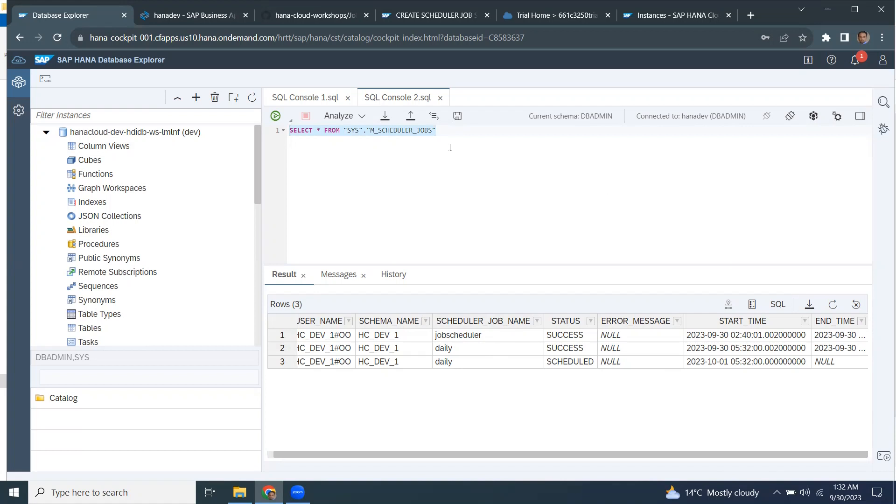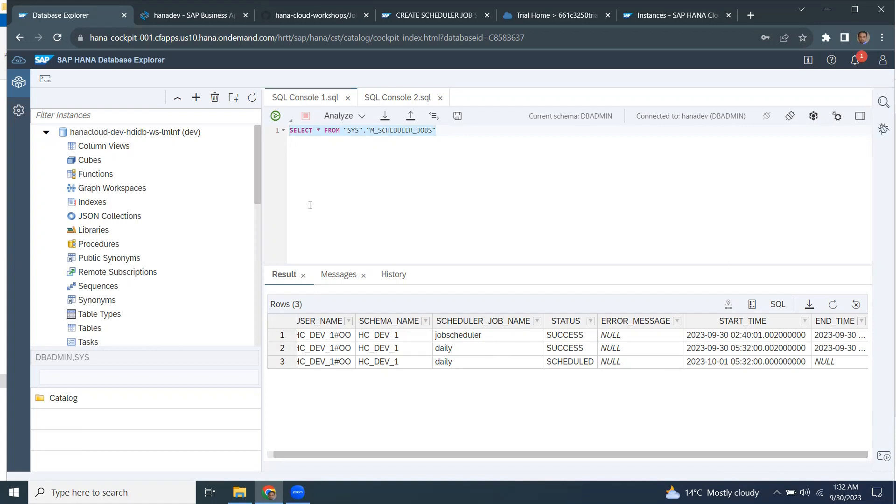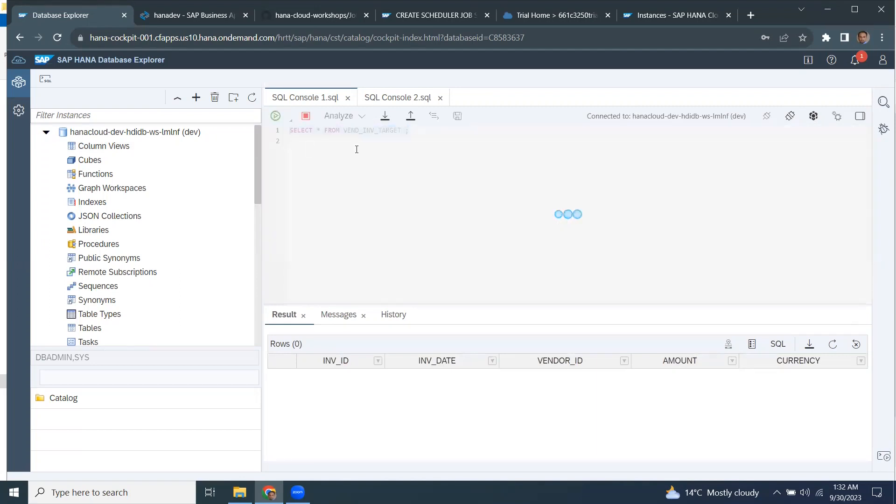So I'm going to go back to my other SQL console and then run this one. So now I can see the four records that are part of source table copied or inserted into the target table.